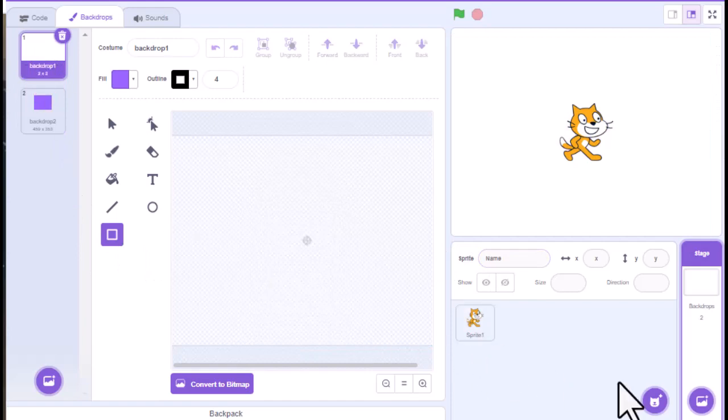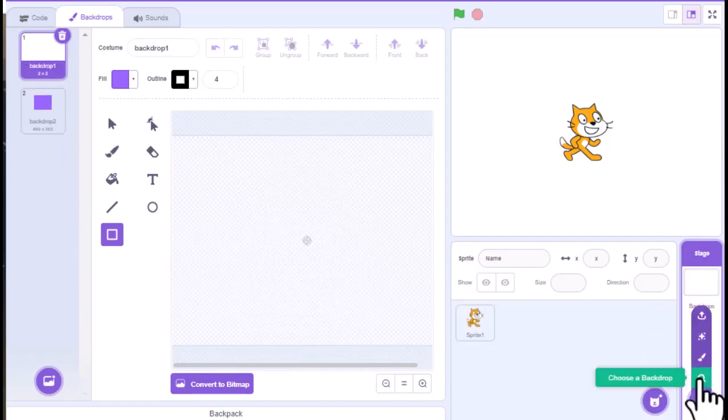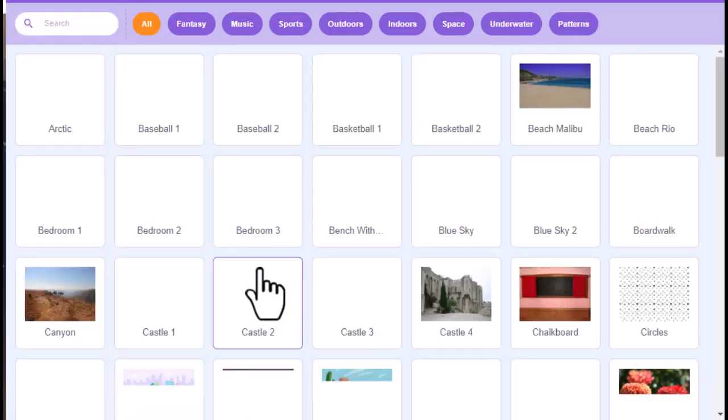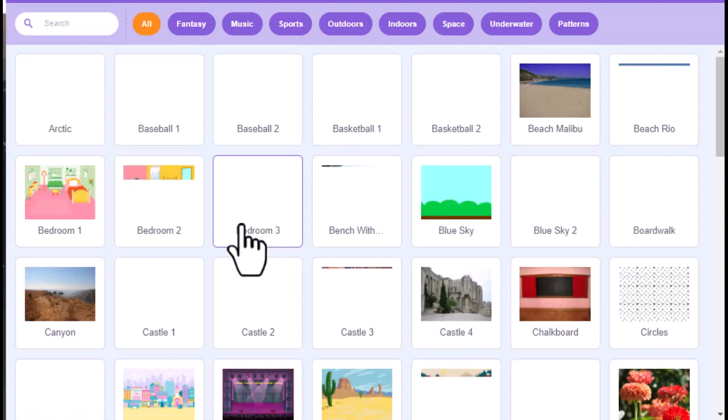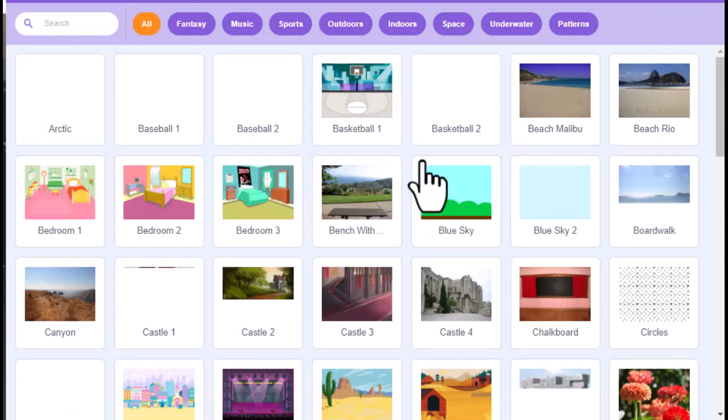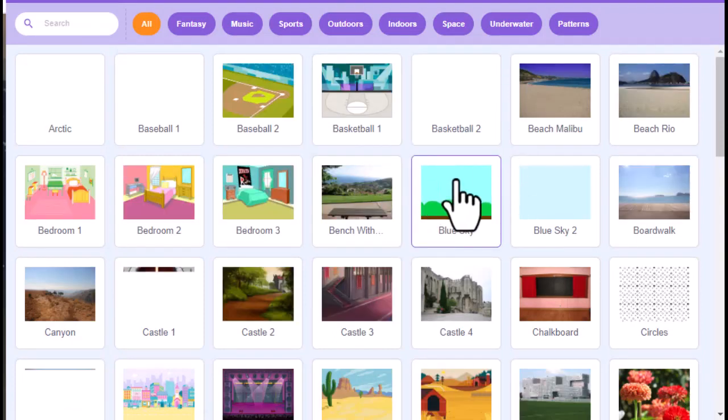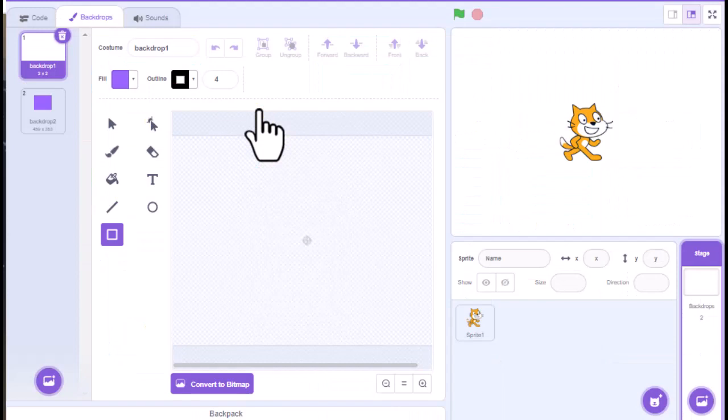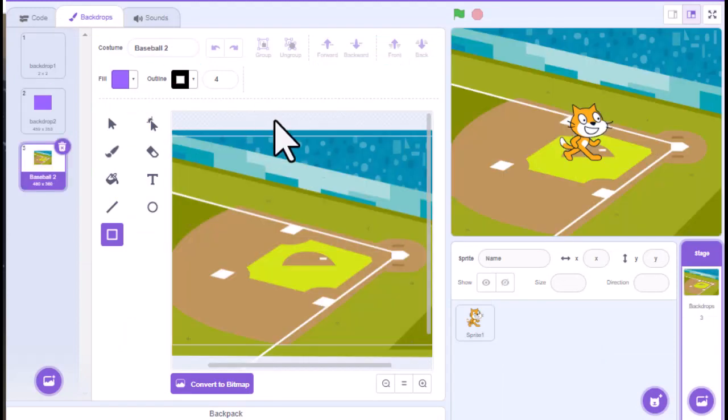If I wanted to, I could go and choose a backdrop. So maybe, depending on what your interest is, maybe you're doing like a baseball themed thing for Scratch. And so you could add a baseball field.